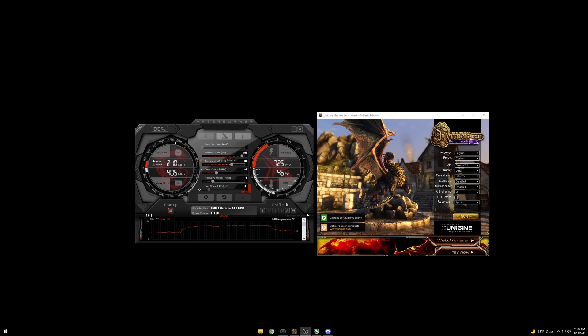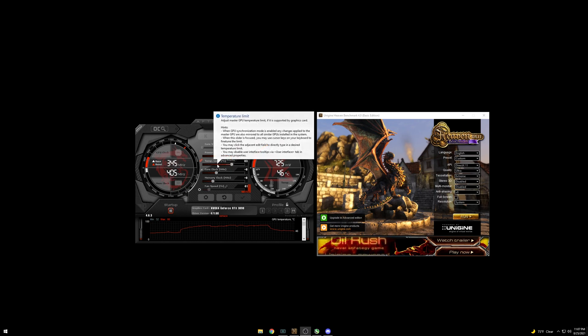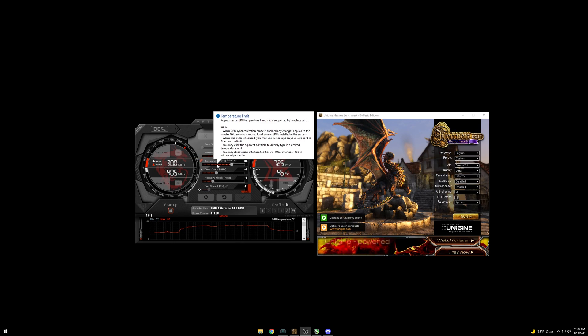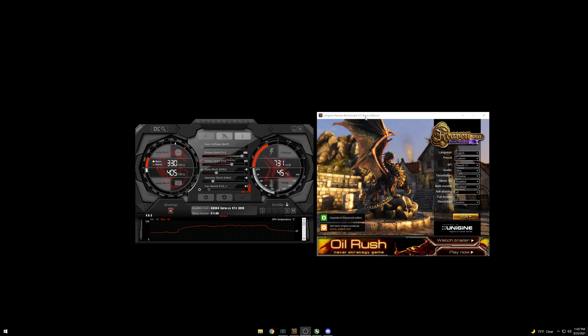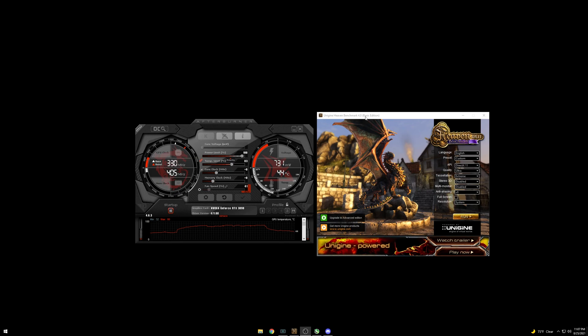So you're going to need MSI Afterburner, which is the program you see here. This is how we're actually going to undervolt the card. And you want to have either a game or a synthetic benchmark to test your overclock slash undervolt. For this video, I'm using Unigine Heaven benchmark, which is free, but you can use a video game if you like.